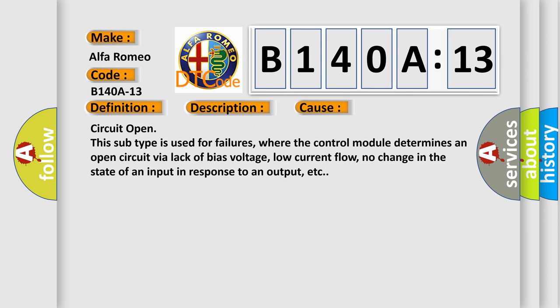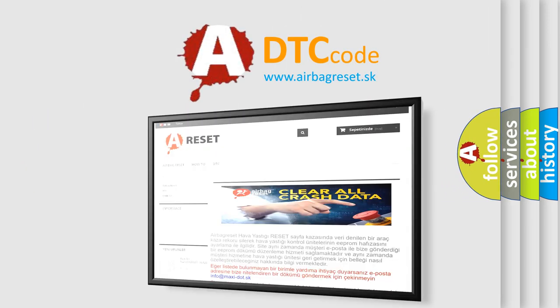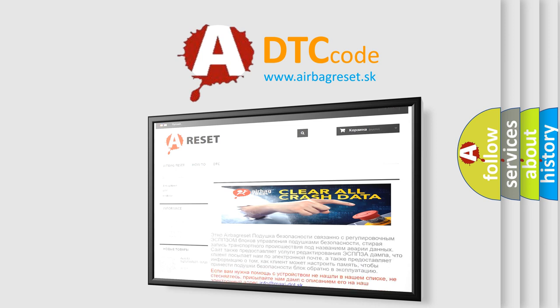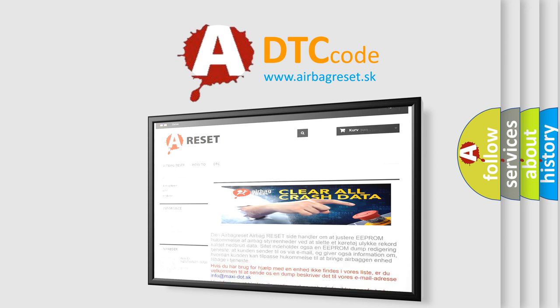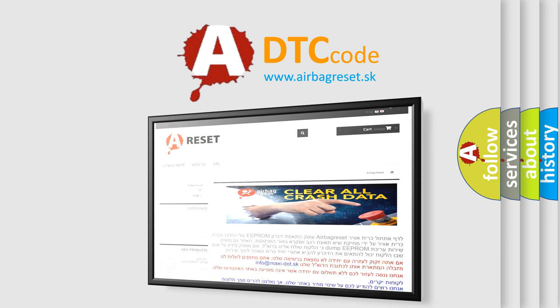The Airbag Reset website aims to provide information in 52 languages. Thank you for your attention and stay tuned for the next video.